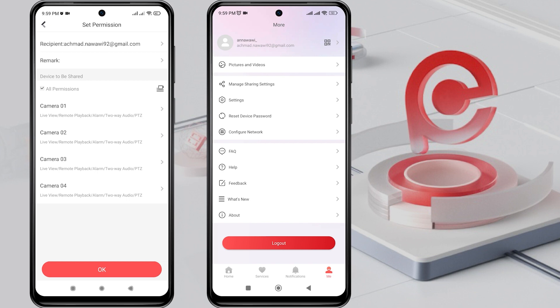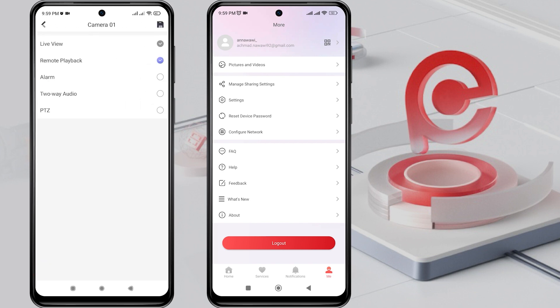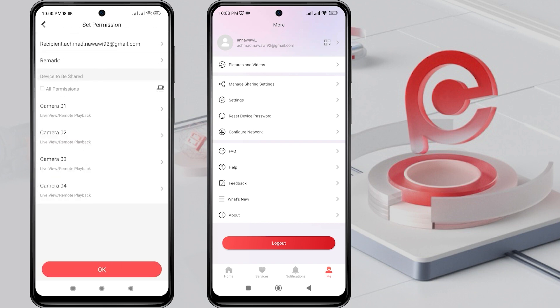Next, you can set access permissions for each camera, such as Live View, Remote Playback, Alarm, Two-Way Audio, and PTZ. Decide whether you want to grant permission or not. If you want to grant all permissions, simply check All Permissions, then click OK to confirm.